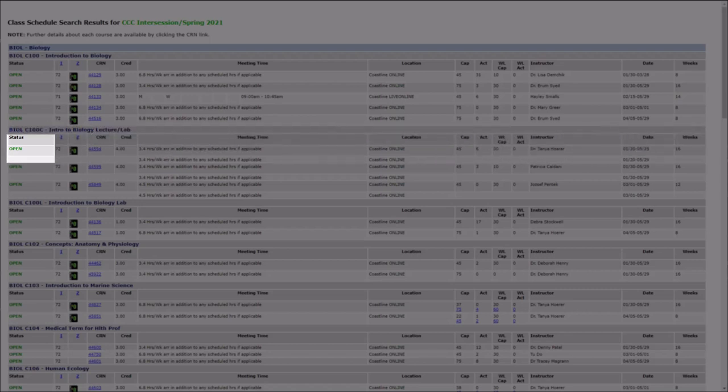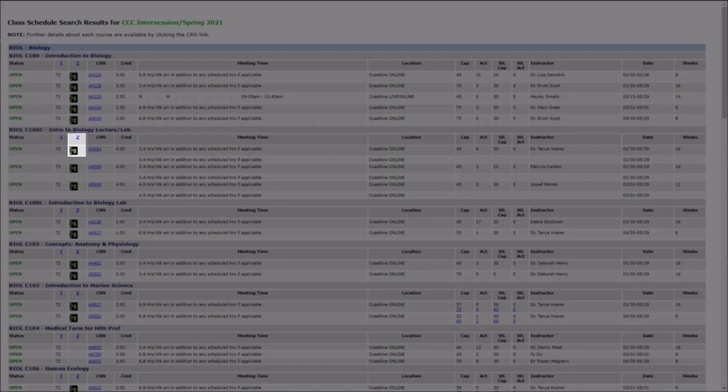Going down the row, we see that its status indicates that it's open for registration. A 72 code means that the course is online and it has a zero-cost textbook. Clicking on the I or Z in the column headers will give you additional information about each of these columns.